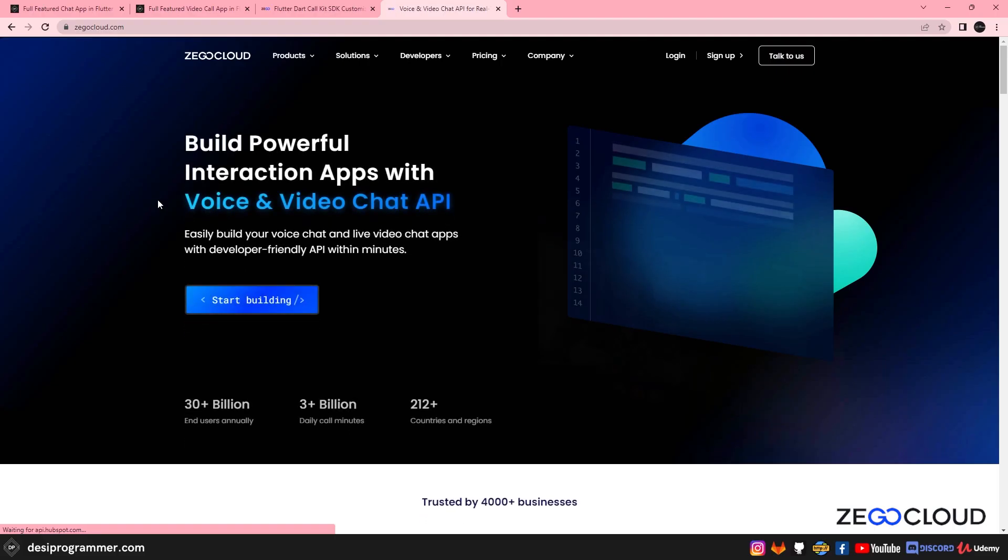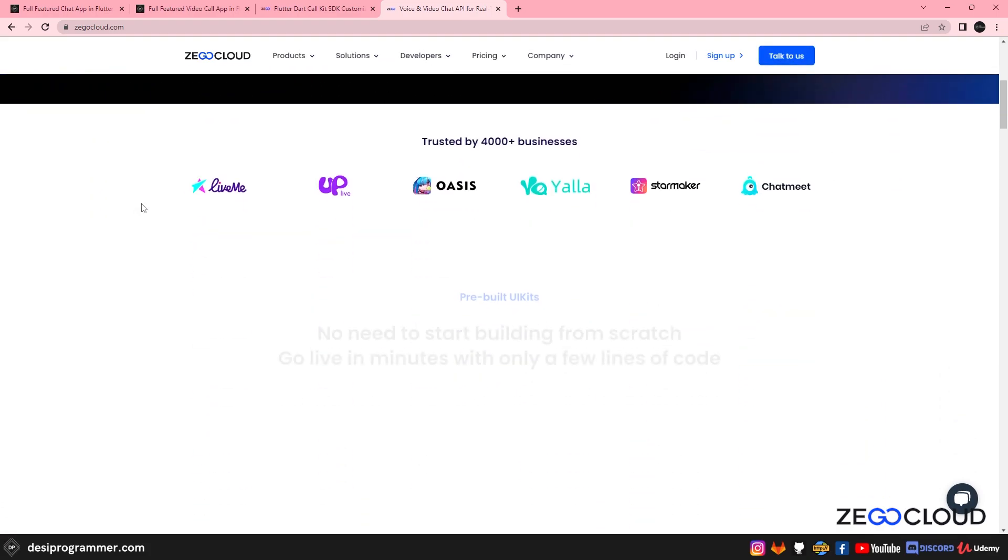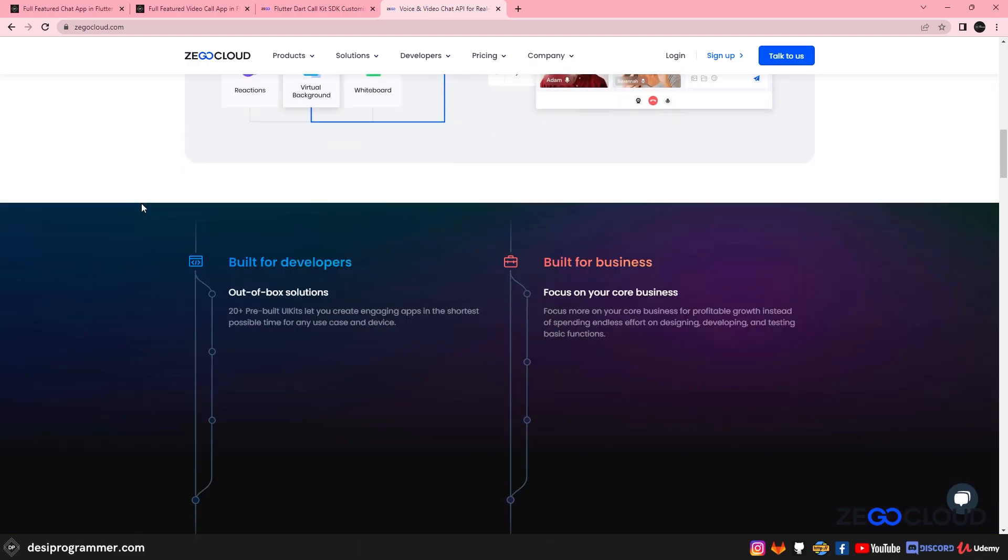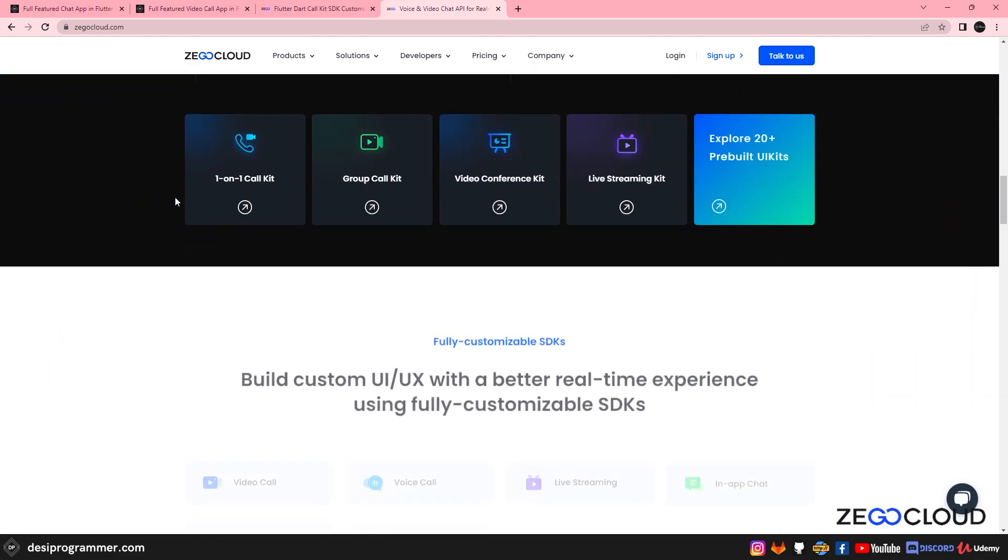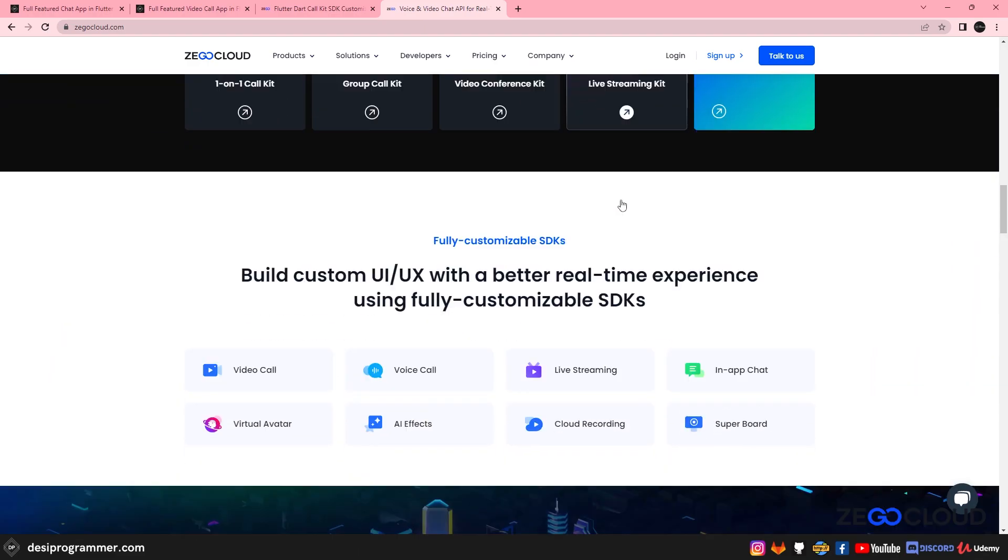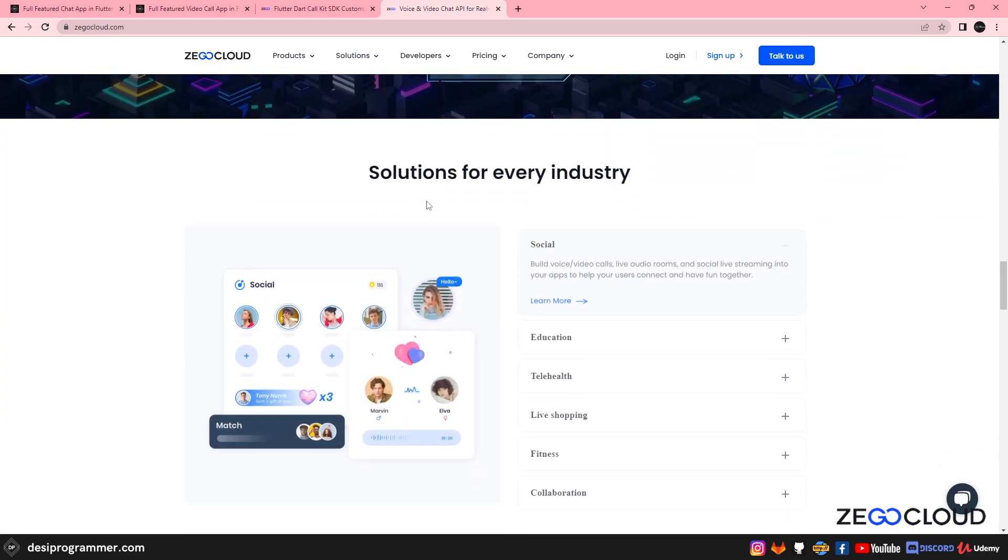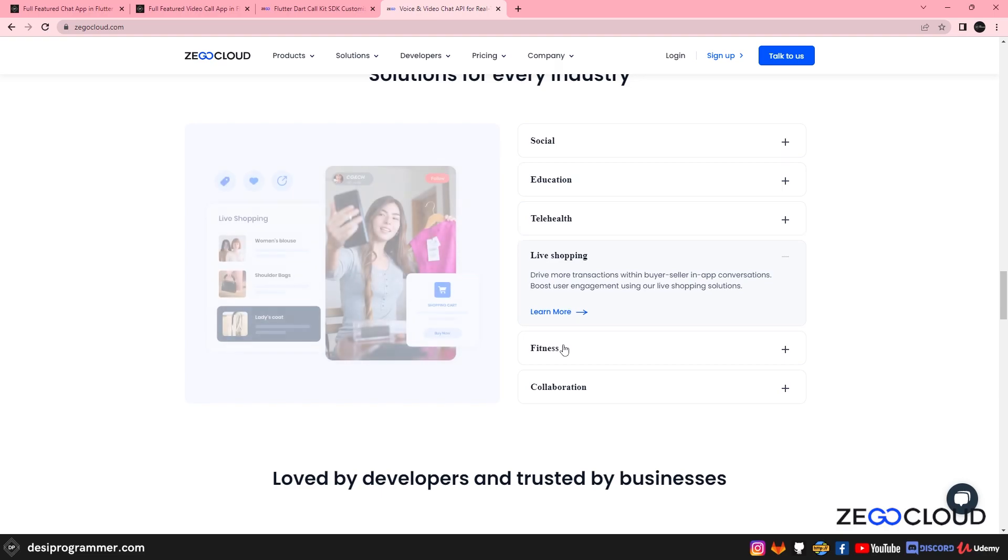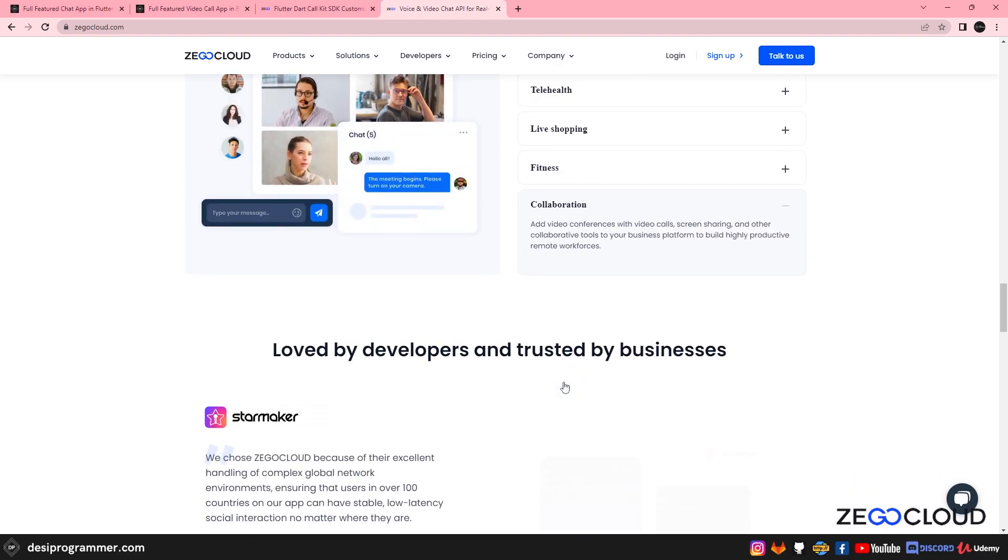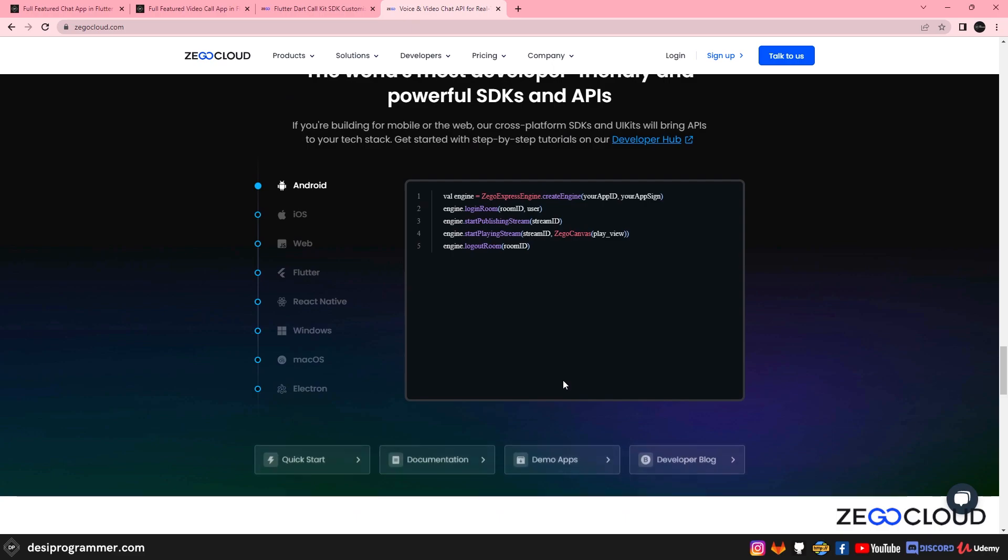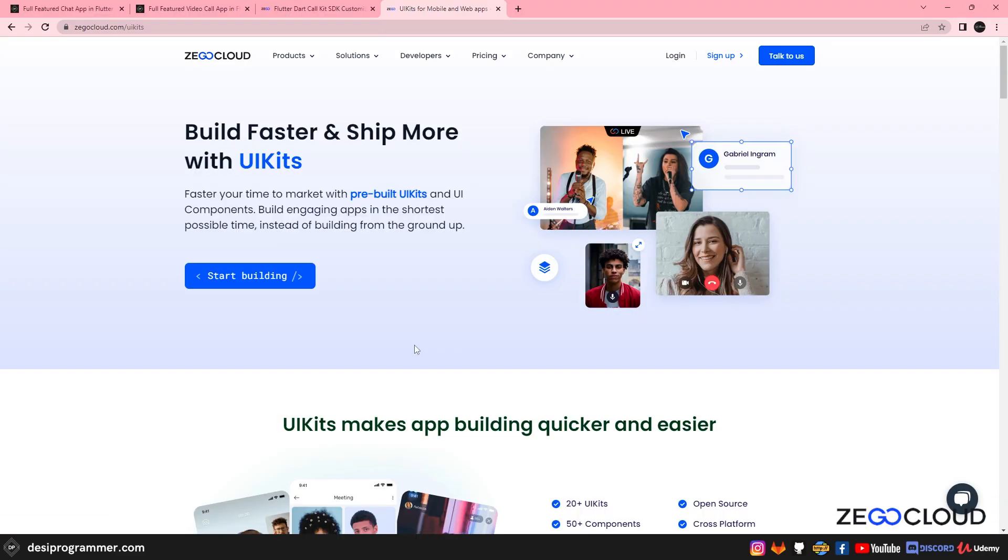This video is sponsored by ZegoCloud which we are going to use in this video. ZegoCloud offers us a hassle-free solution to create our voice call module in almost no time. We can take advantage of all the latest features and updates without worrying about maintenance and adding new features. ZegoCloud's amazing service ensures that our module is always up and running. It is easy to use, highly secure and highly reliable.